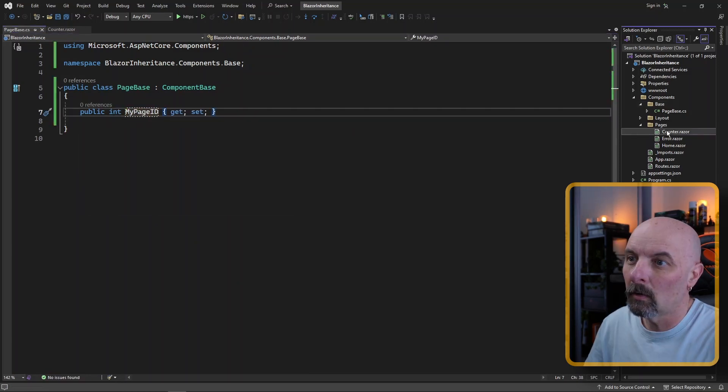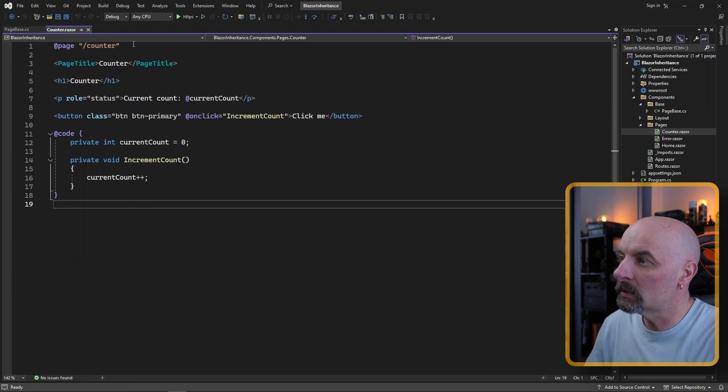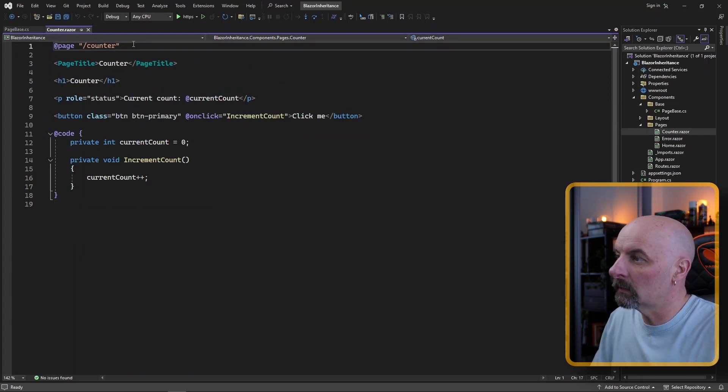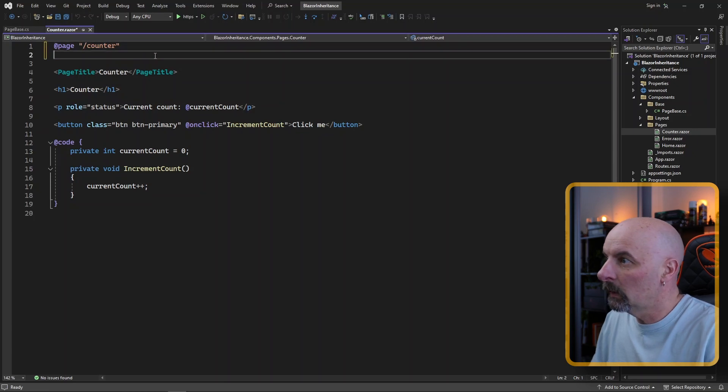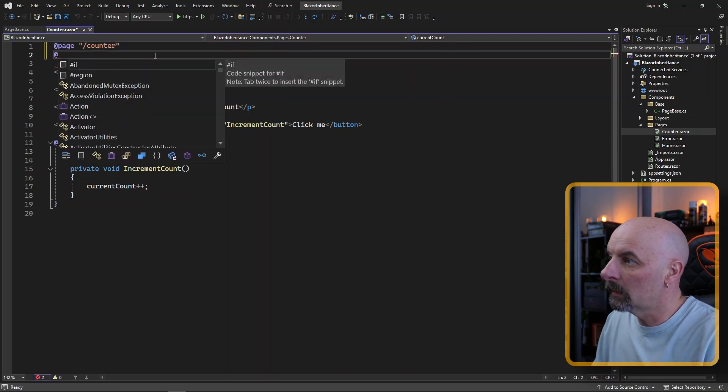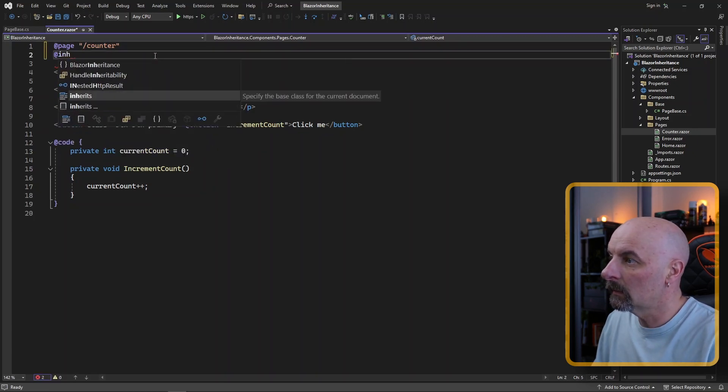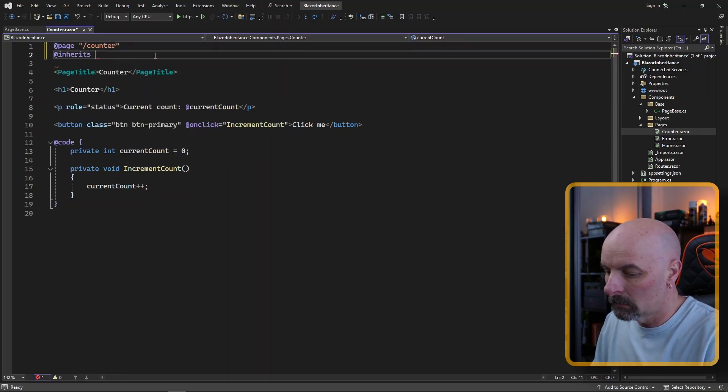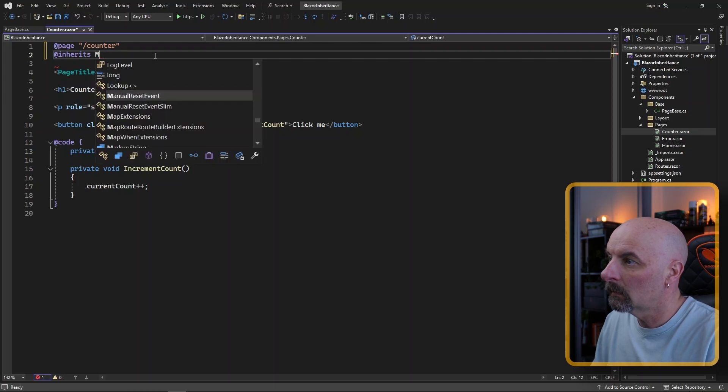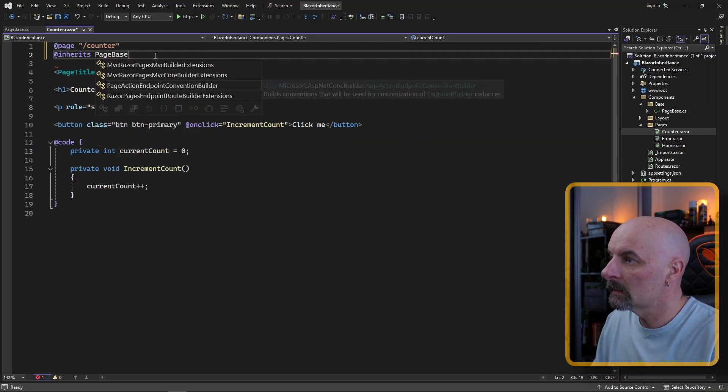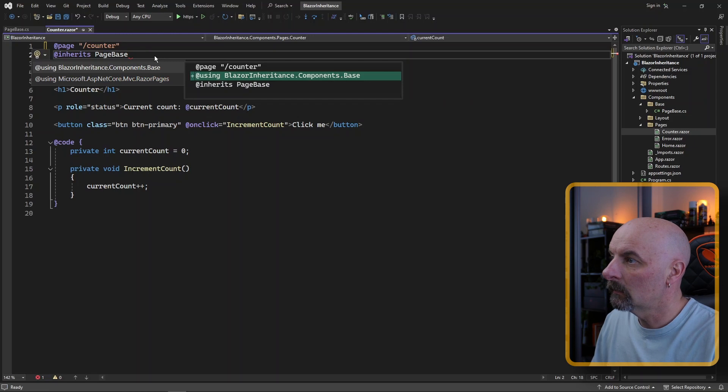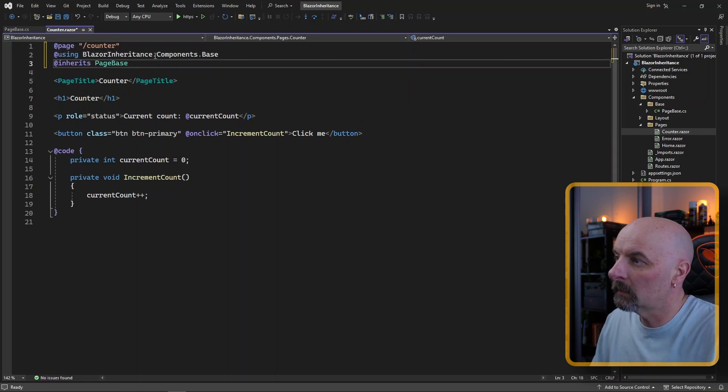In our counter page, all we need to do to actually utilize this is we need to include the inherits attribute and page base, and we have to specify the using statement.